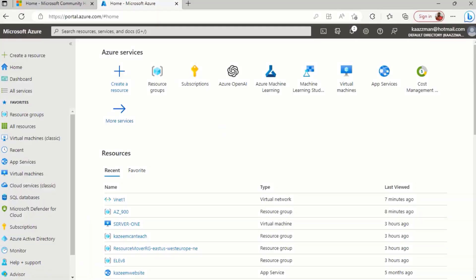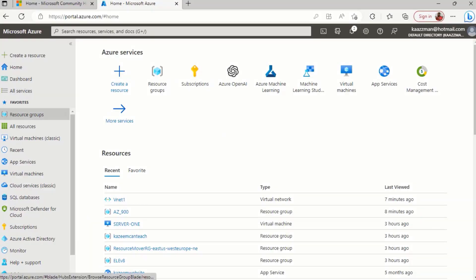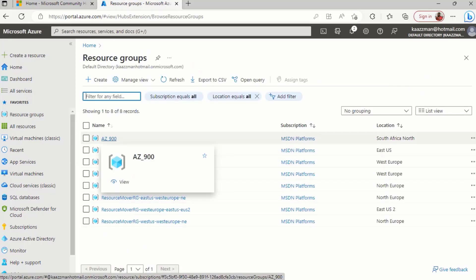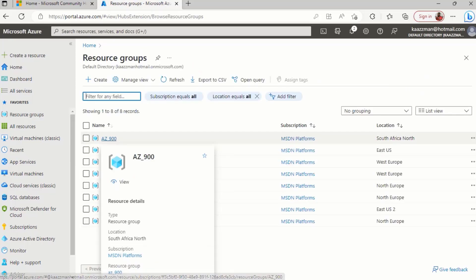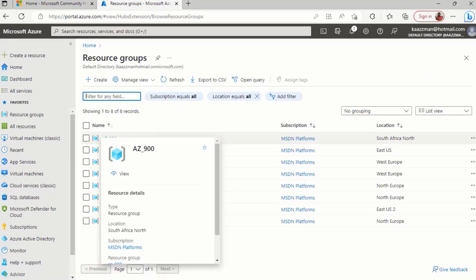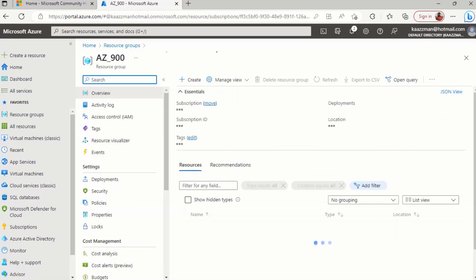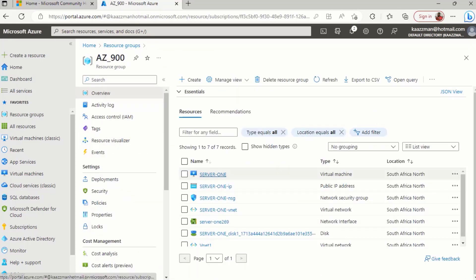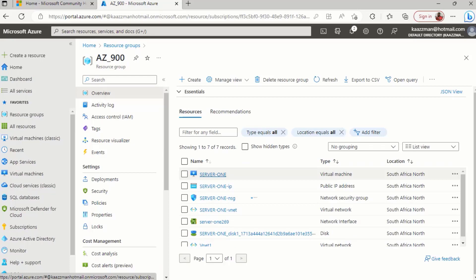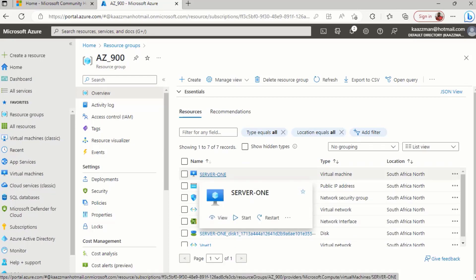I'm back in my Azure portal. I'm going to click on resource group and select the resource group that is housing the virtual machine that you plan to assign an IP address to. In this example for me, it is server one virtual machine, so I'll give it a click.